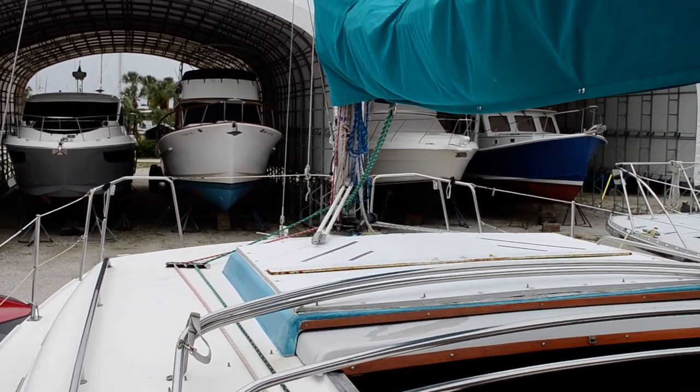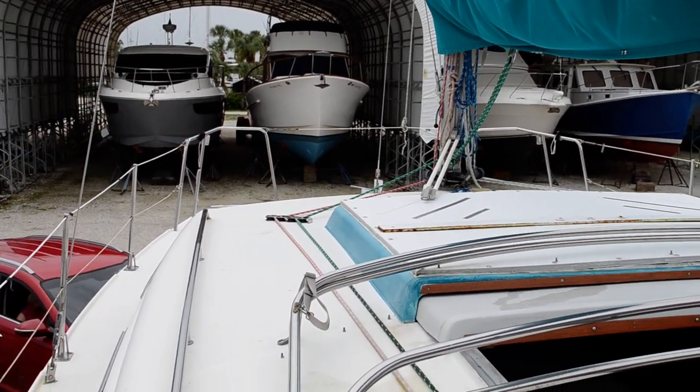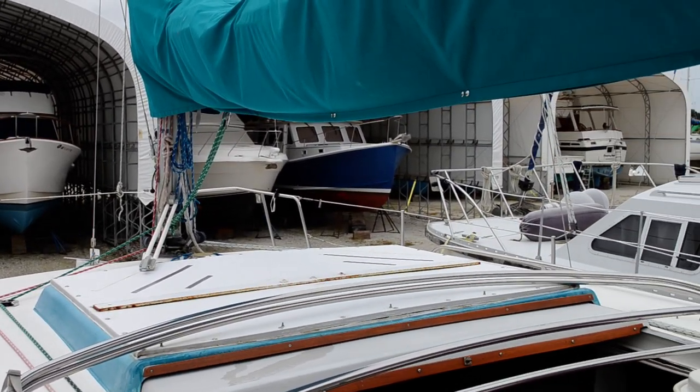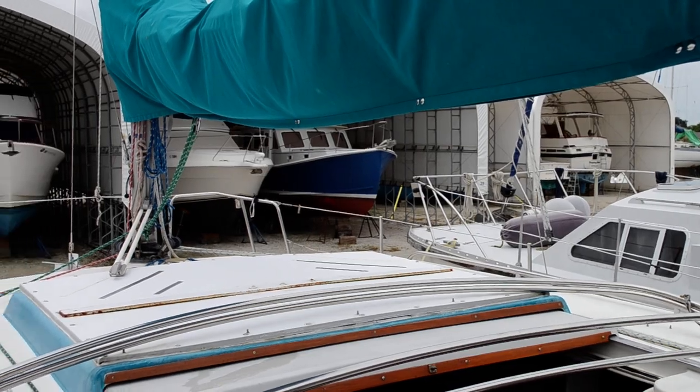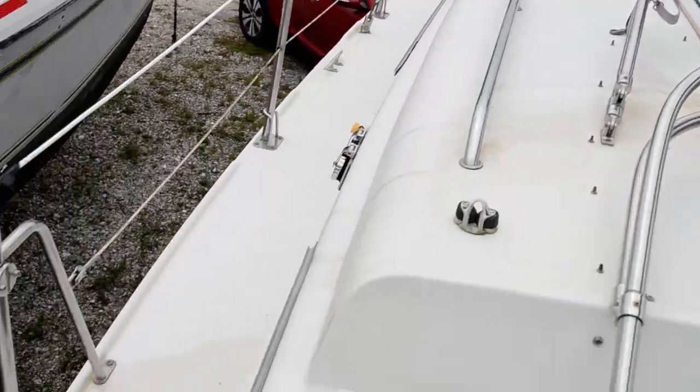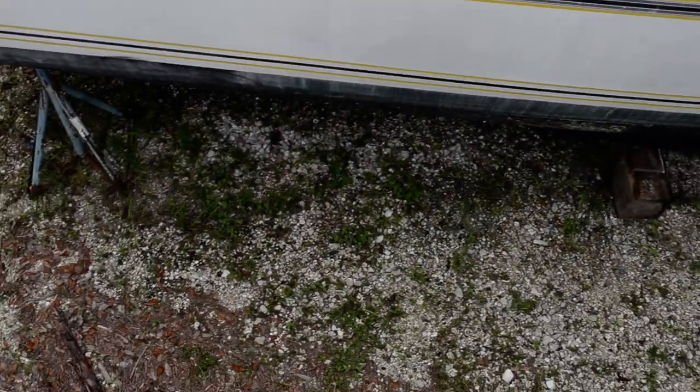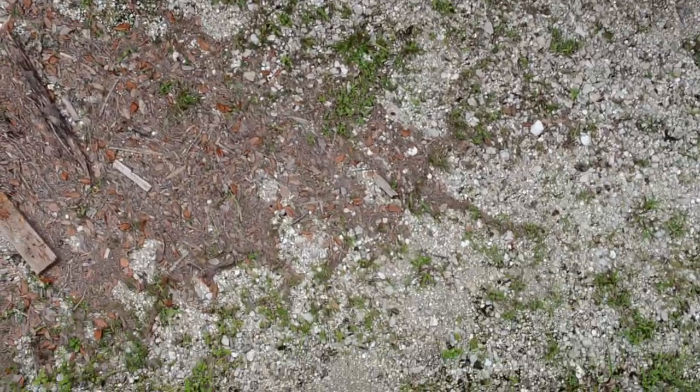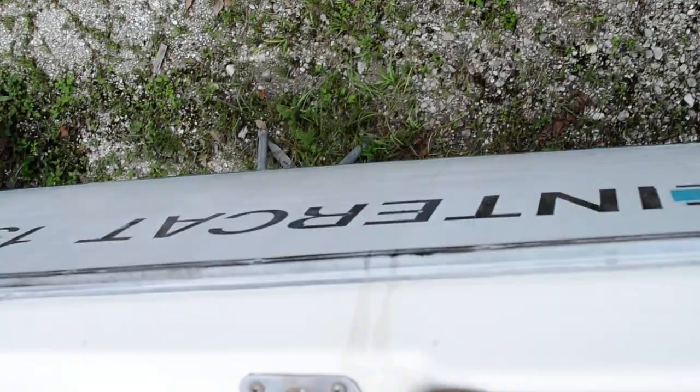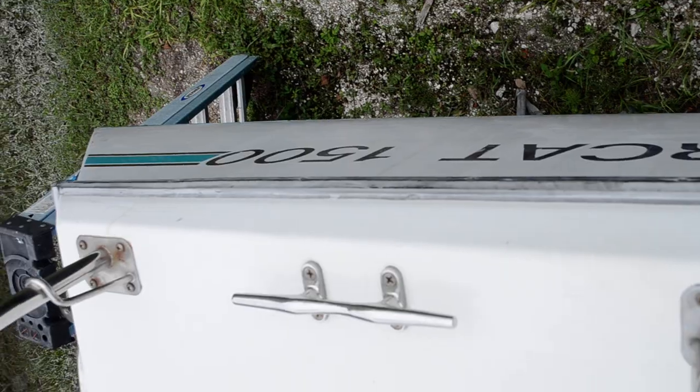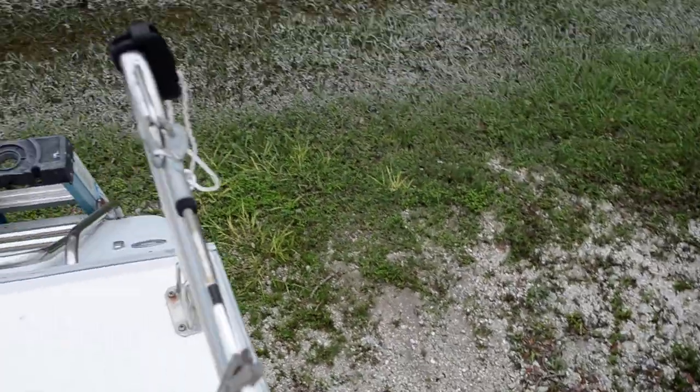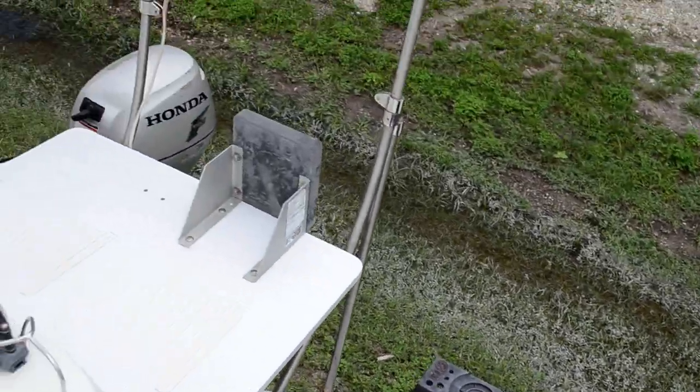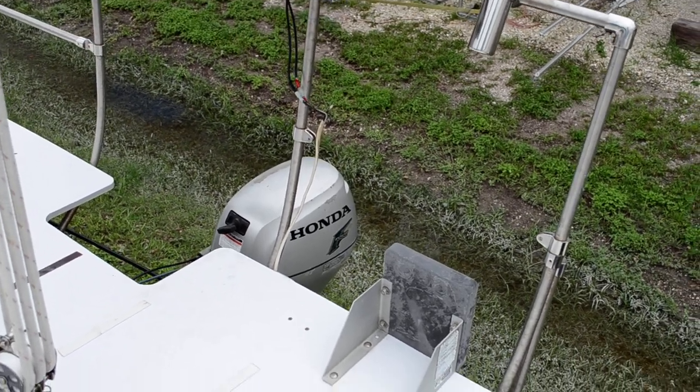Hello everyone, this is Tom with Edwards Yacht Sales. Today we're looking at an Intercat 1500. Currently on the hard right now at the boat yard in Placida.